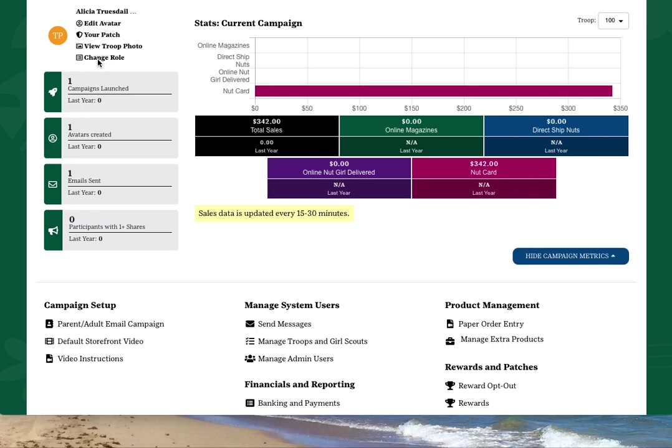If you manage more than one troop, look to the top right corner of your screen in the drop-down menu next to the word troop. Click the down arrow to move between the troops you manage.